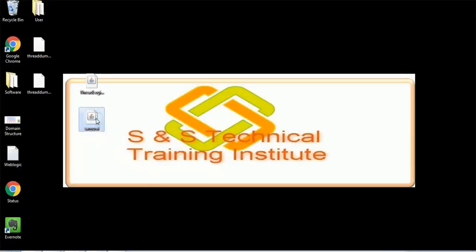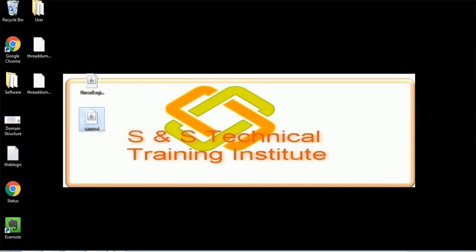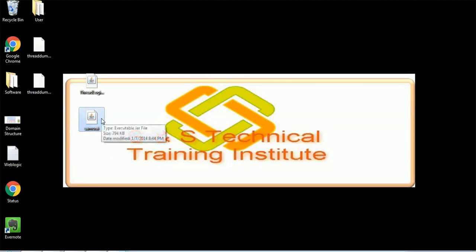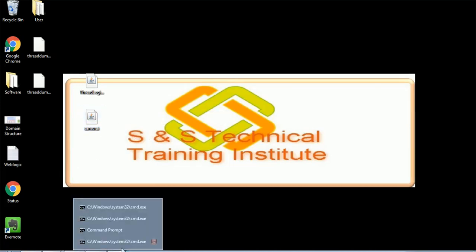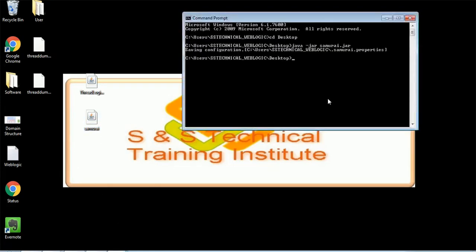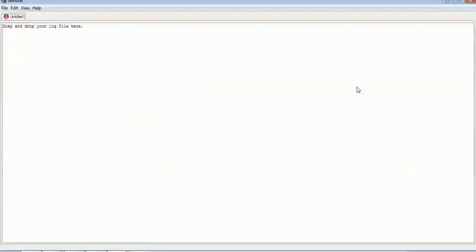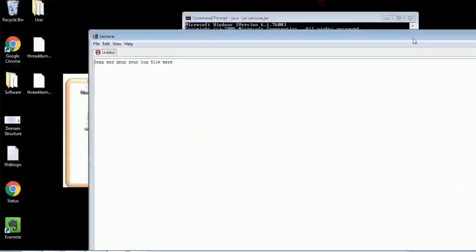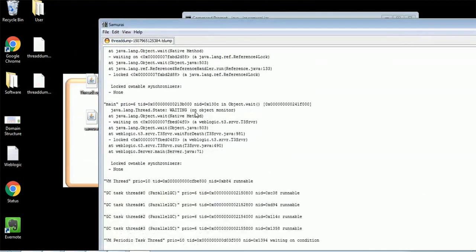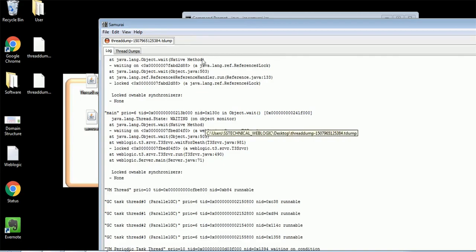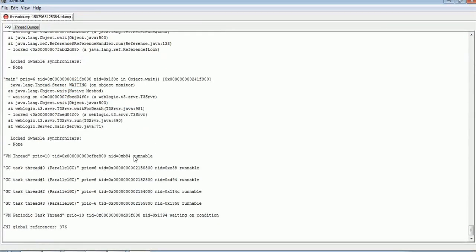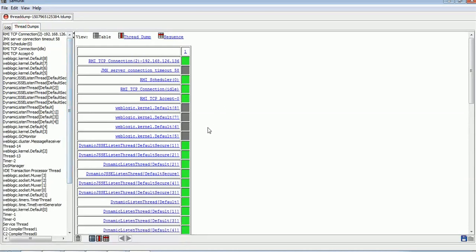The first tool available is Samurai. The jar file is a very small jar file which you can use to analyze the thread dump. I have downloaded this samurai.jar file from the website. You can use the command 'java -jar samurai.jar' from the location where the samurai.jar file is and run this command. The Samurai tool will open, and you just need to drag the thread dump you have collected. Once dragged, it will do the analysis and show the information.